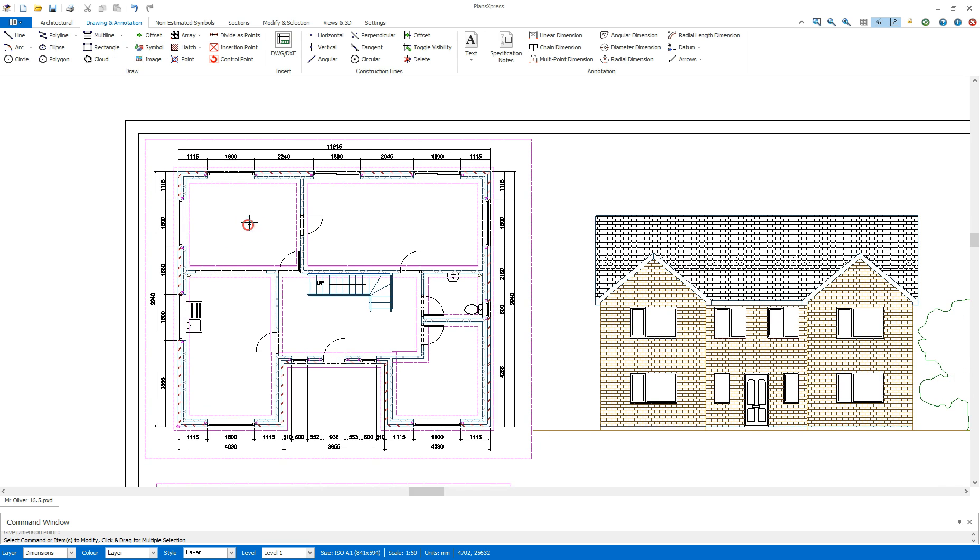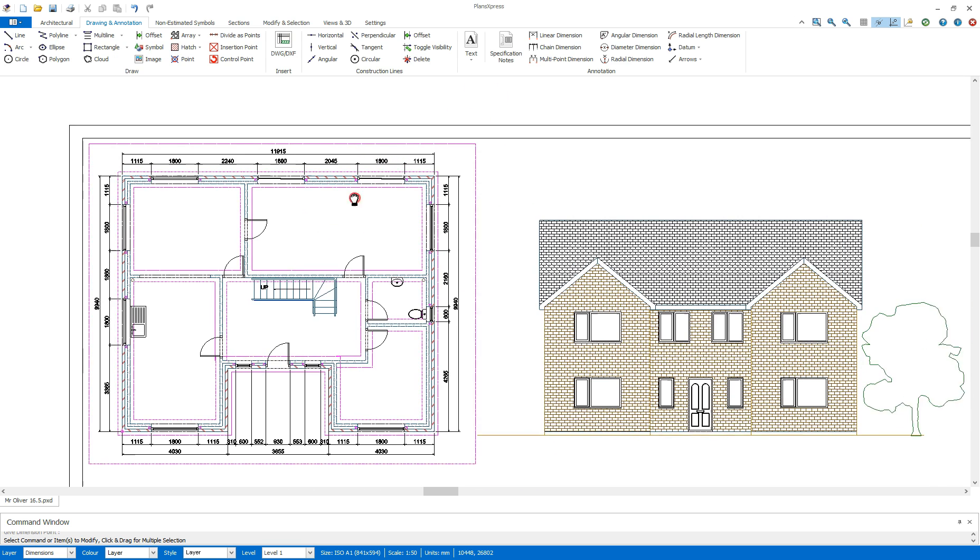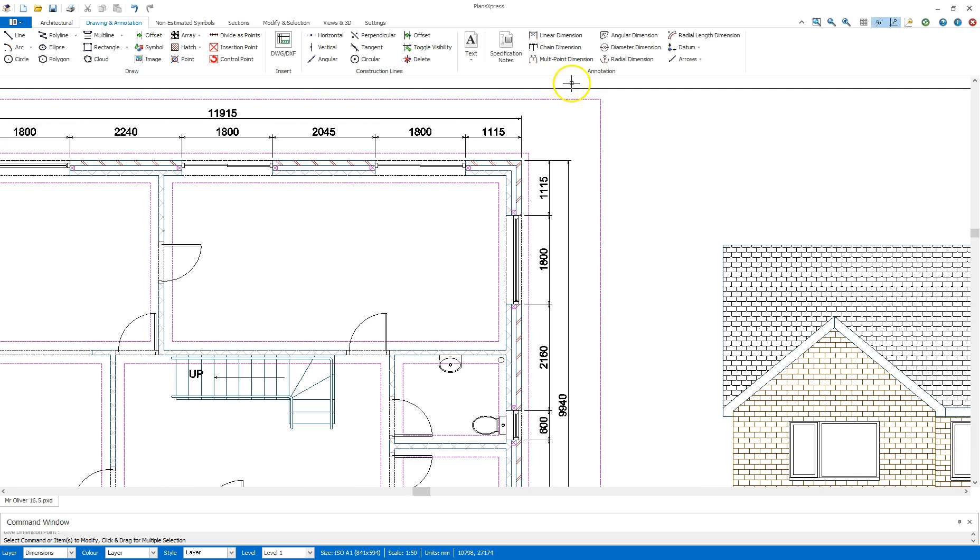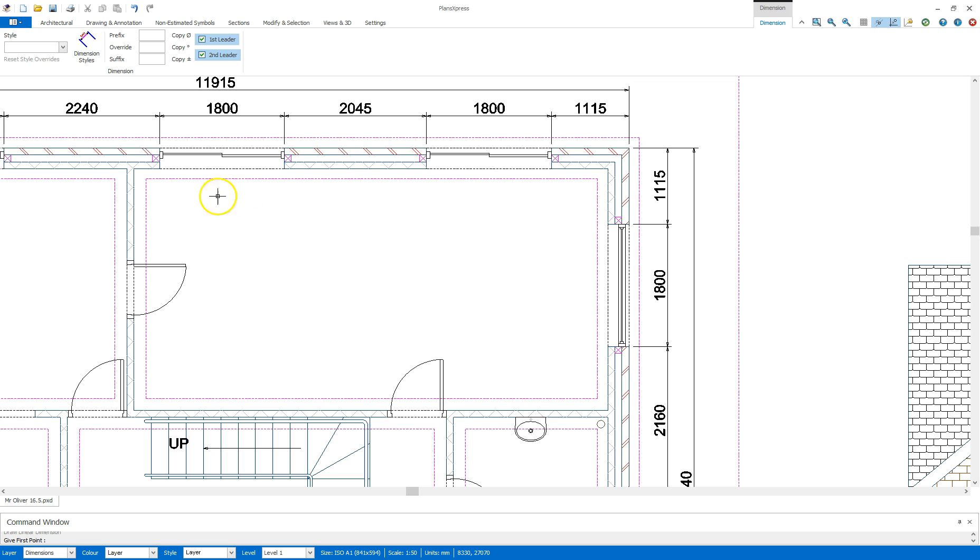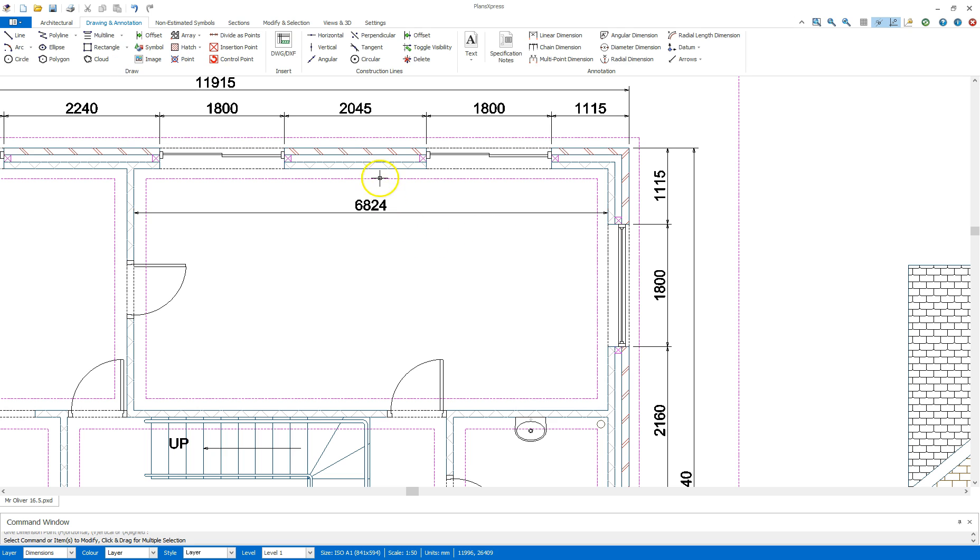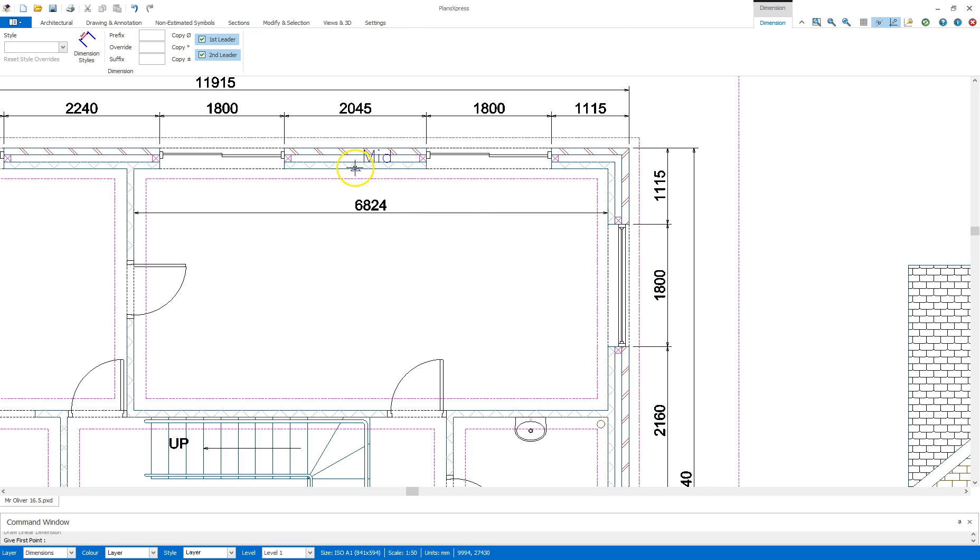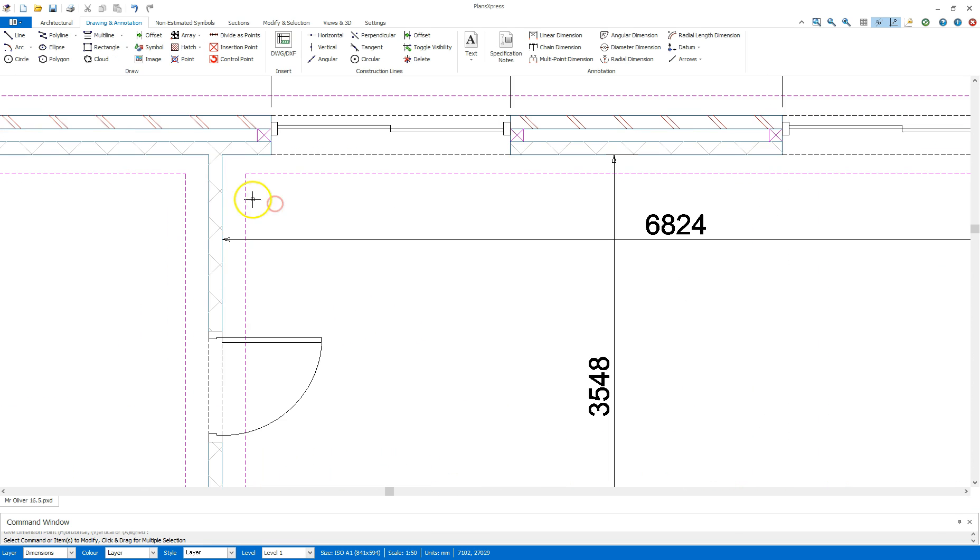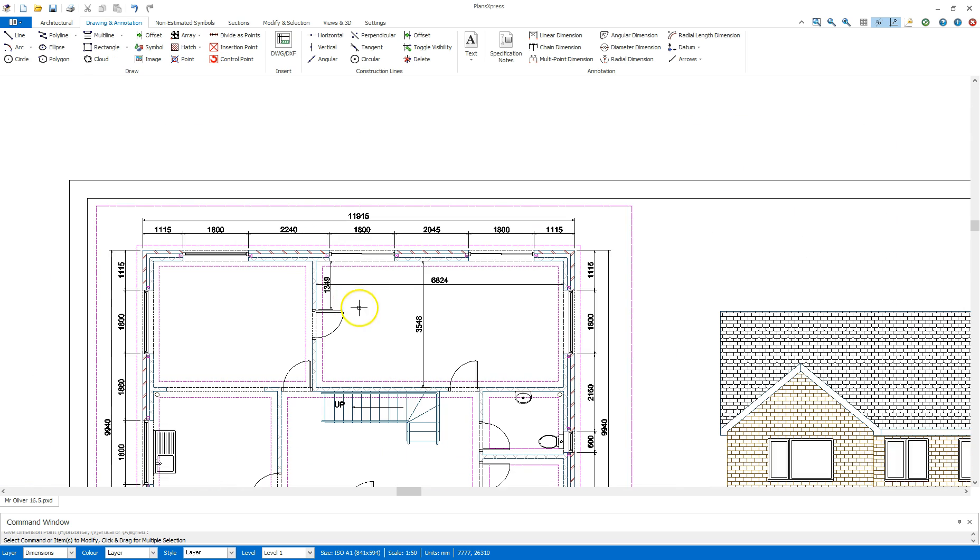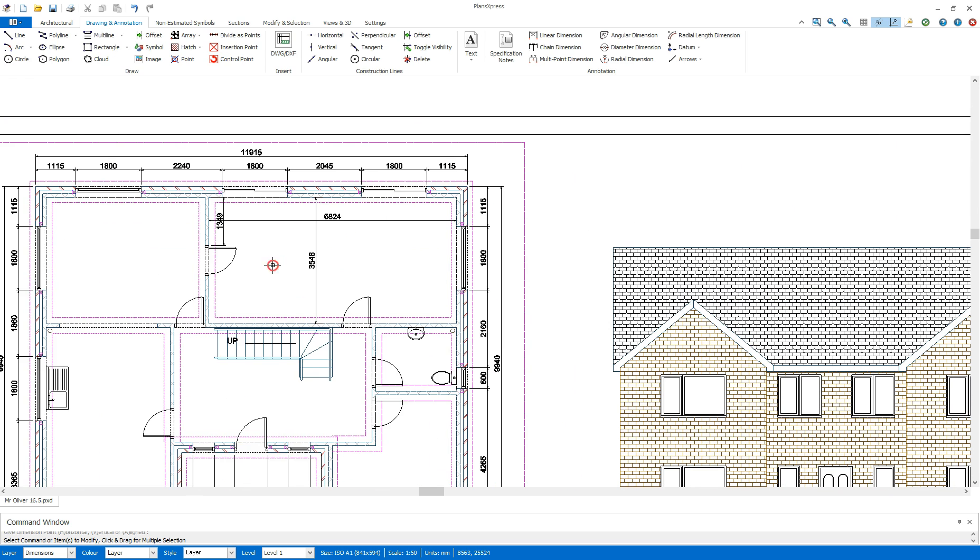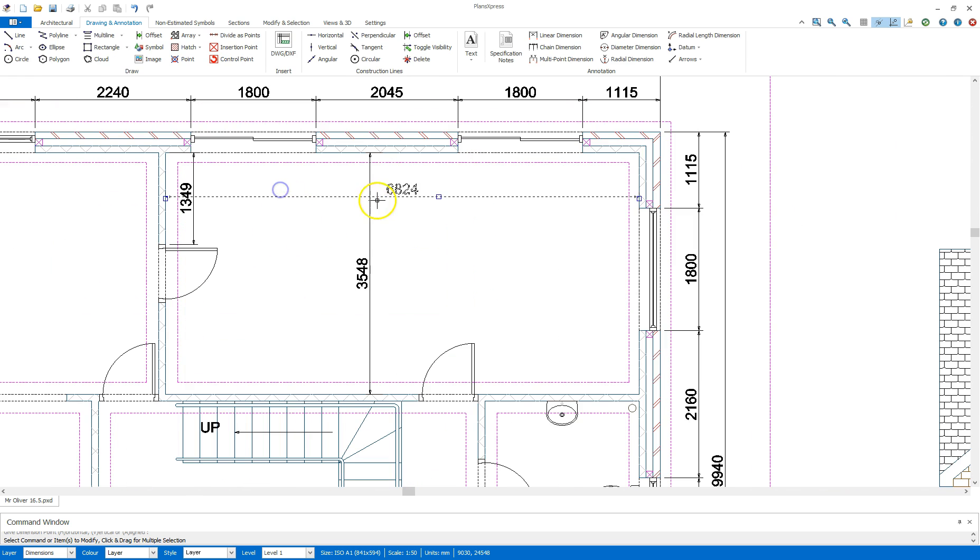I can also use the linear dimension tool to mark out the distances within a room. Right click to bring that tool back up again, so whoever is working on this can see the measurements in full.